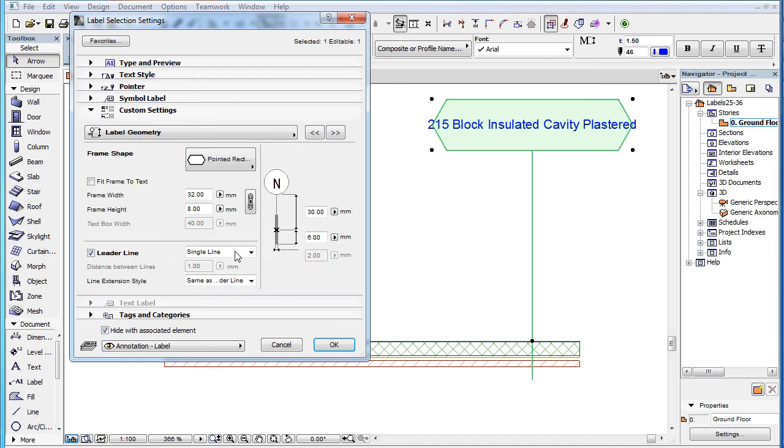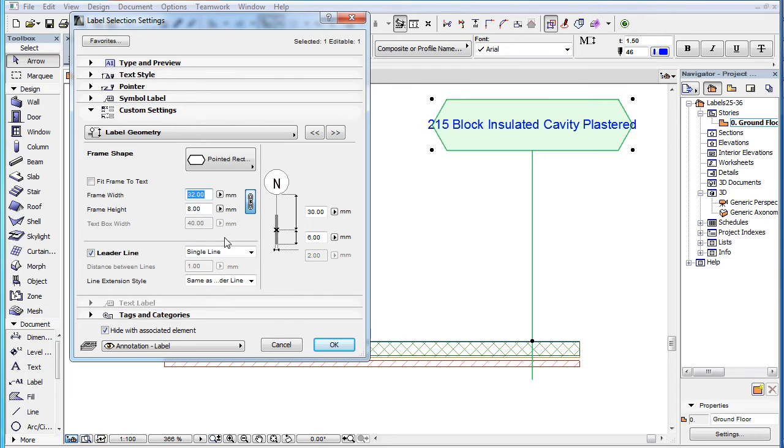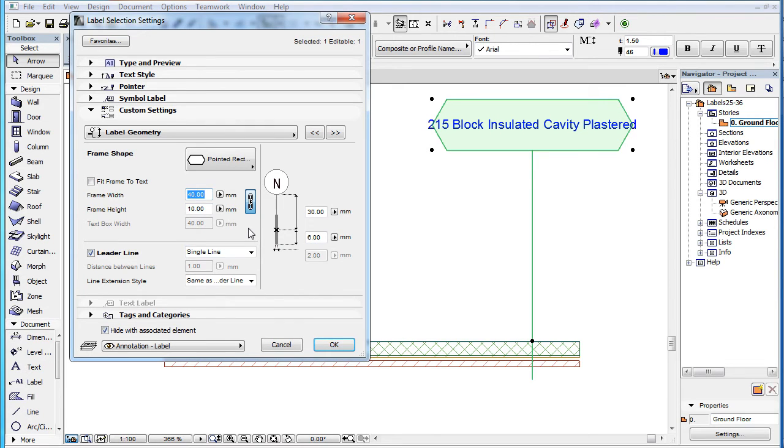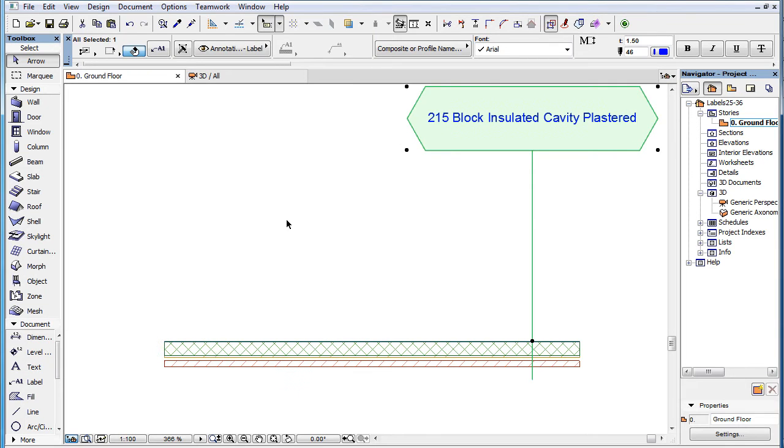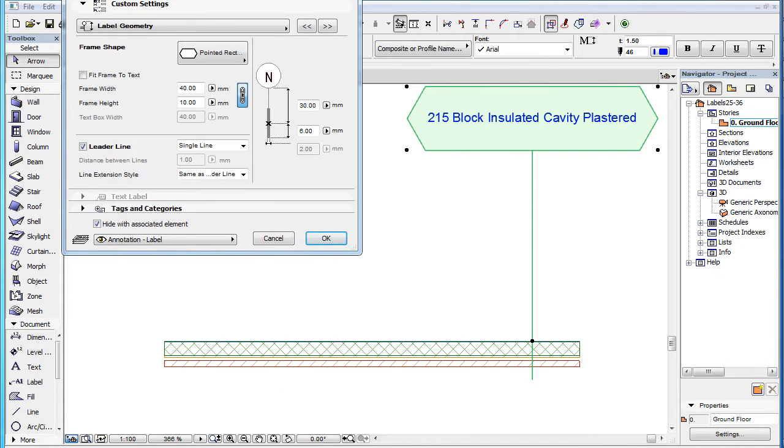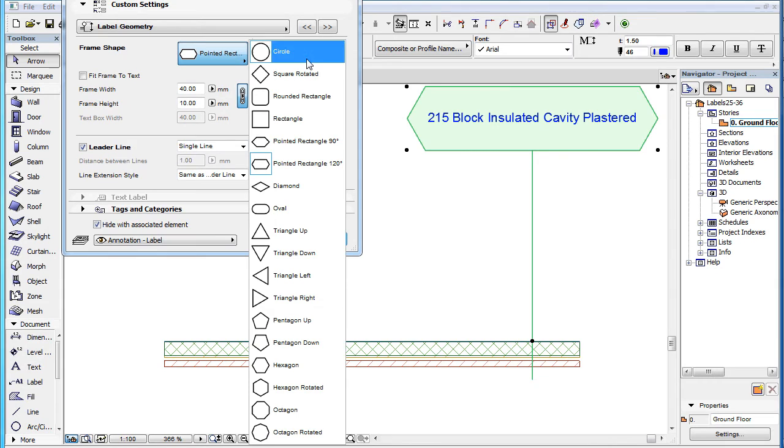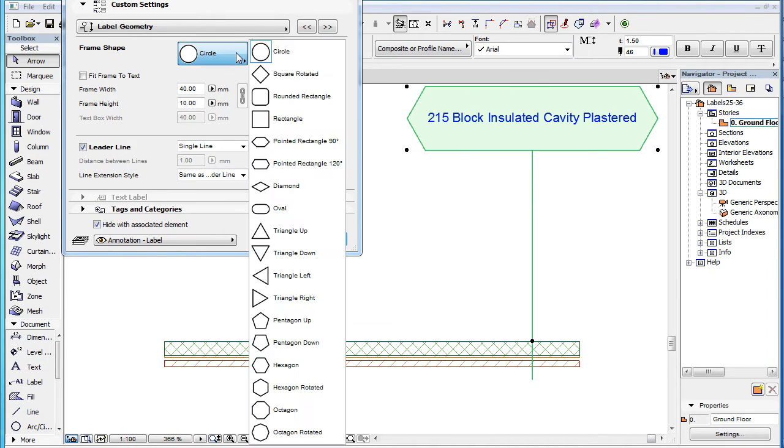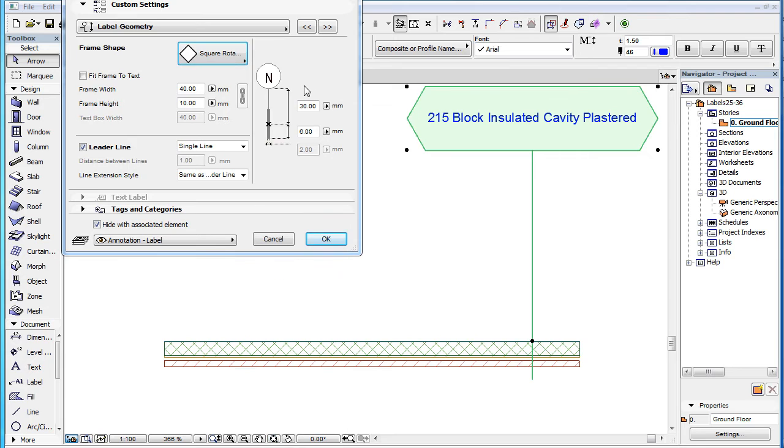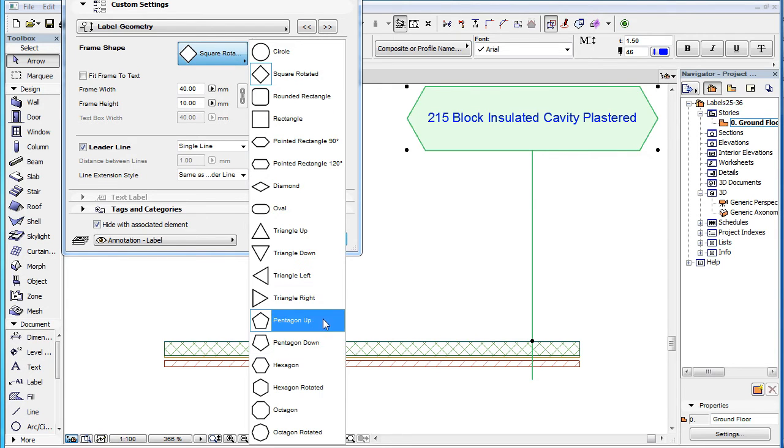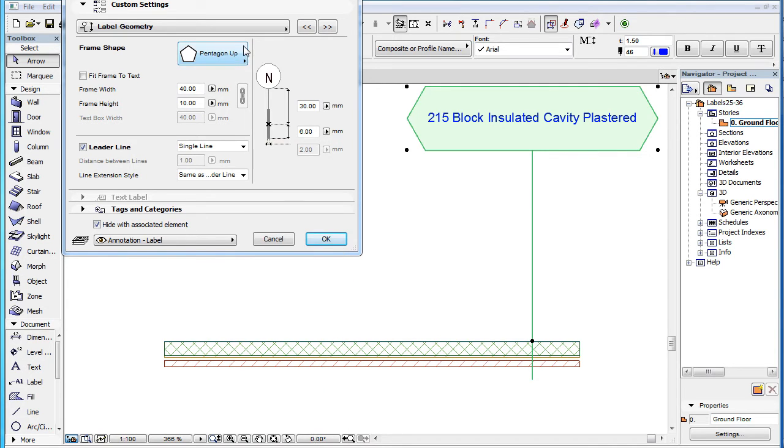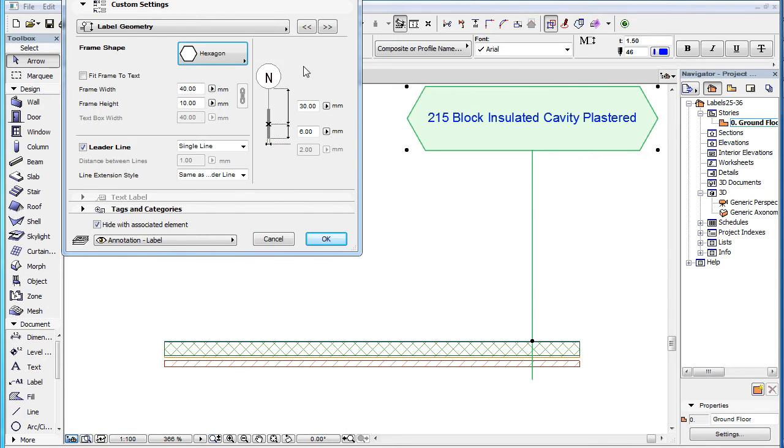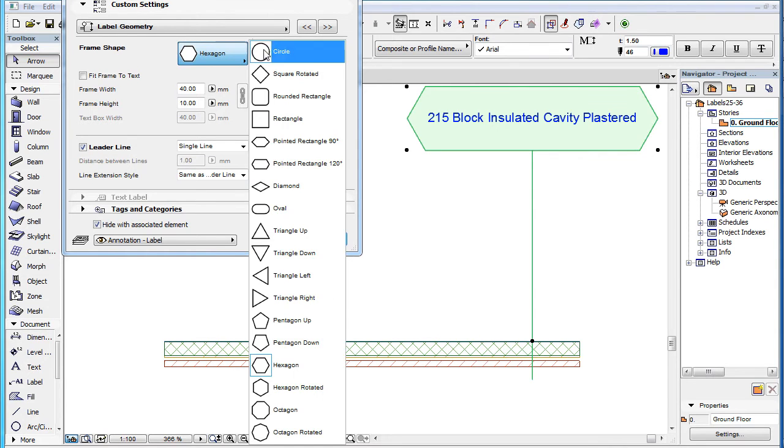With the Lock button to the right of these fields, you can lock the current ratio between the width and height values. Please note that this button is not enabled for certain frame shapes, including circle, square rotated, pentagon, hexagon, and octagon frame shapes.